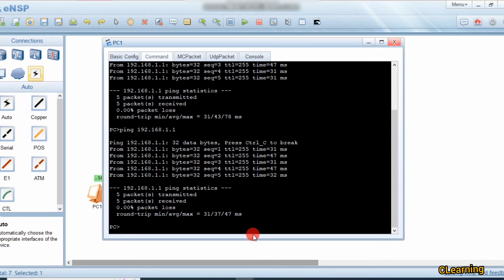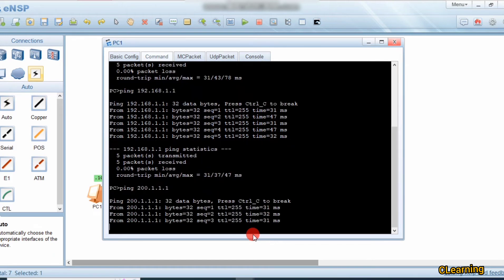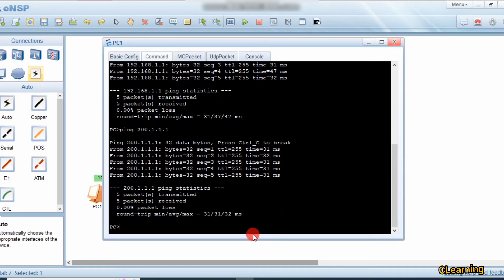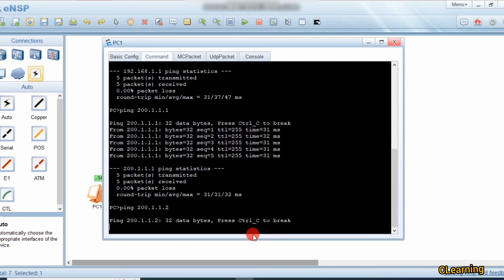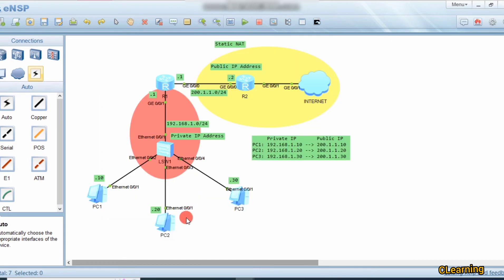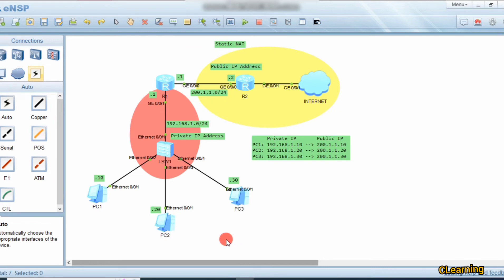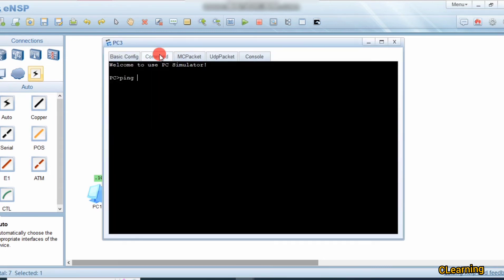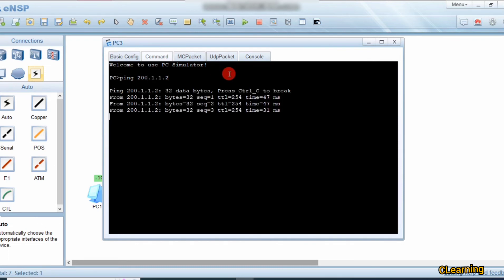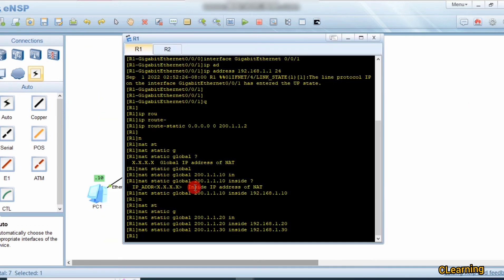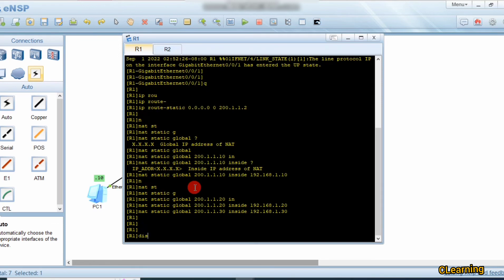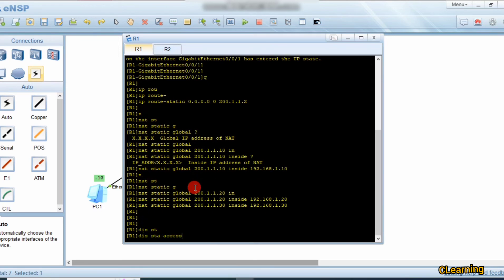It's reachable. Now we ping a public IP address - ping 200.1.1.1, yes it's pinging and reachable. We also ping 200.1.1.2 and it's reachable from PC1. Let's check from PC2 - ping 200.1.1.1 and 200.1.1.2. They are mapping the private IP address into the public IP address. Here is the command to check: display nat session all.